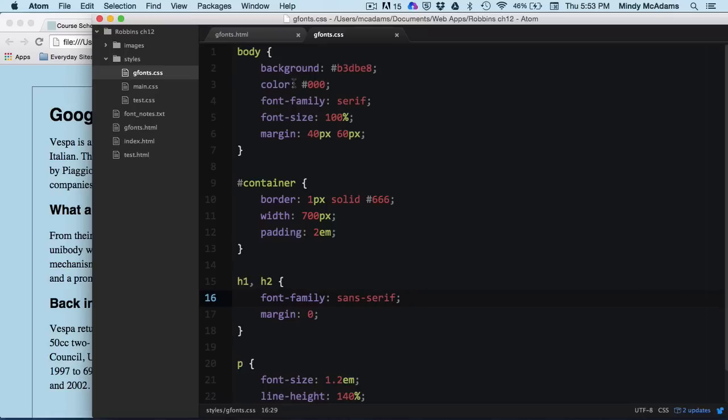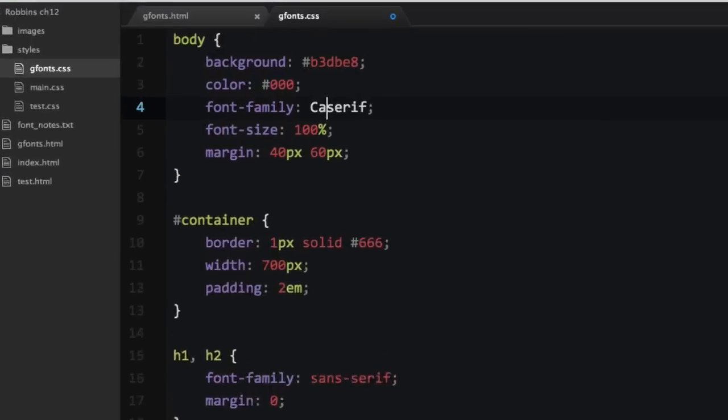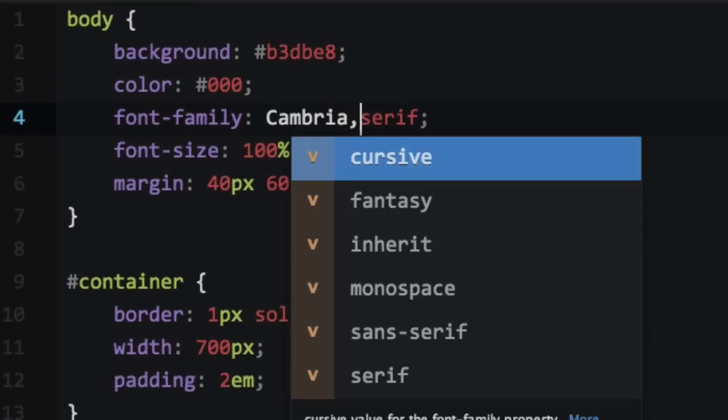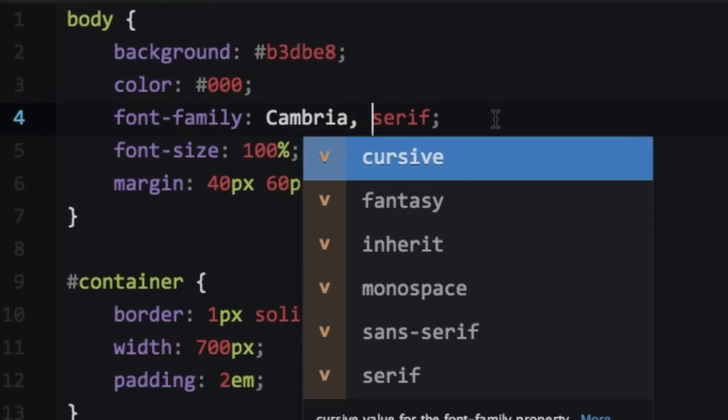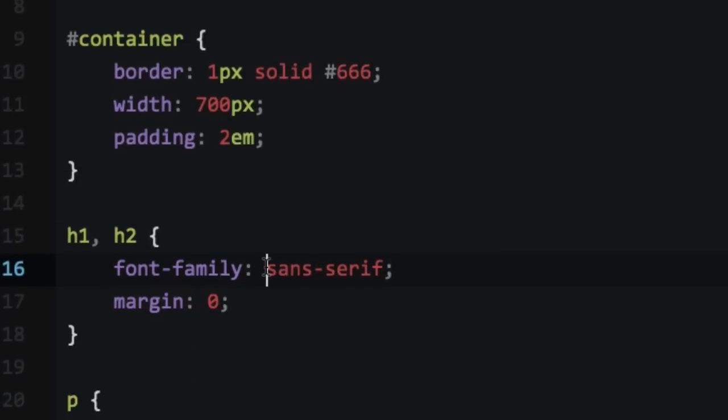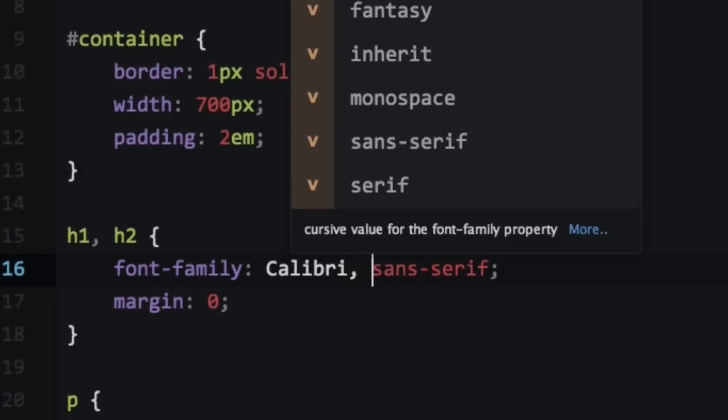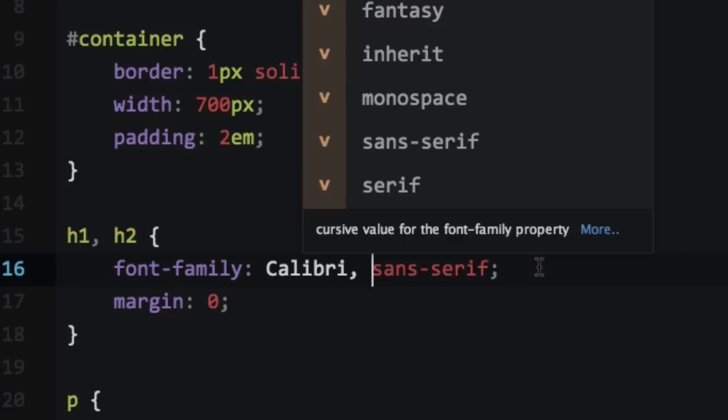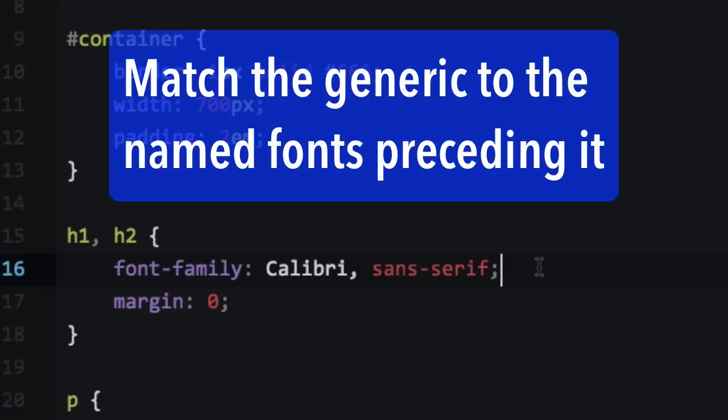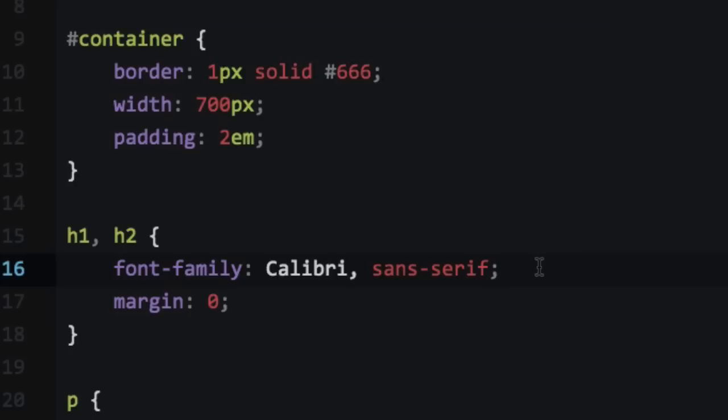So the first change I'm going to make is I am going to add a named font that is very common on both Windows and Mac, and it's going to be a serif font. Its name is Cambria, capital C, comma after it. And of course, I keep the generic because if somebody doesn't have Cambria, their browser will default to the right. So it will load serif instead if they don't have Cambria. And then down for my headings, I am going to add Calibri, capital C, comma, which is a sans serif font. So my generic makes sense. My named font is sans serif. And if they don't have that, it'll default down to sans serif.